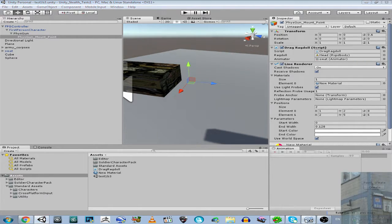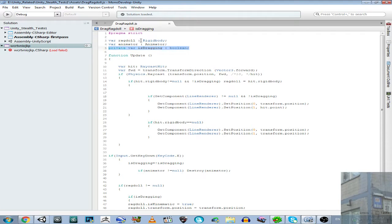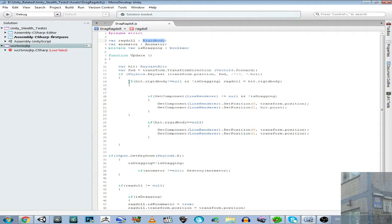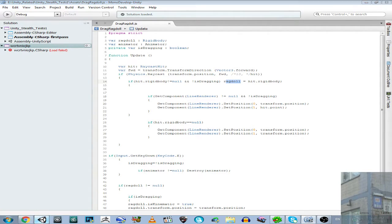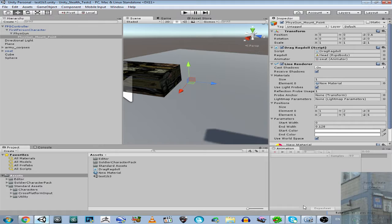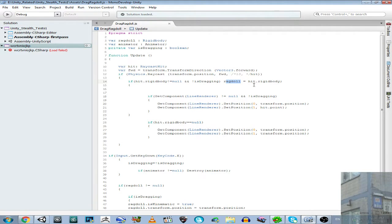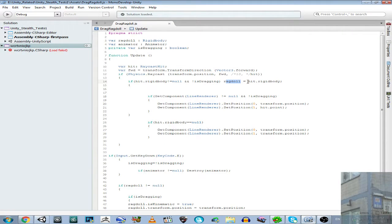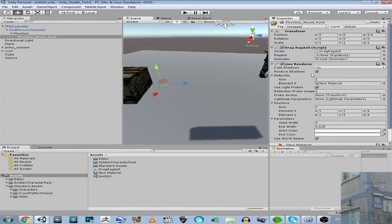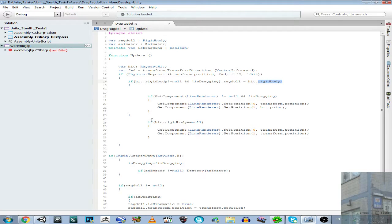So we make a raycast, and if we find a rigid body, then we assign this ragdoll, this value. So we change it. And we replace it with the rigid body we can see. So our raycast can see. So hit. If we hit something and it's a rigid body, then we replace our rigid body, this value ragdoll, with this one.